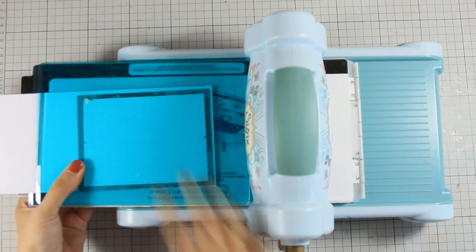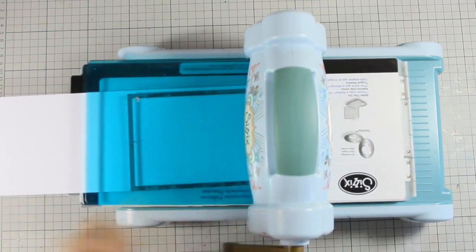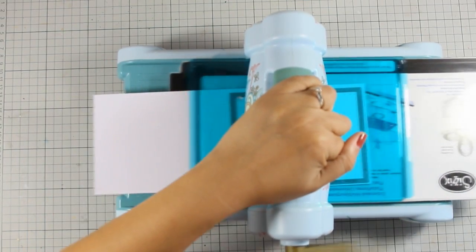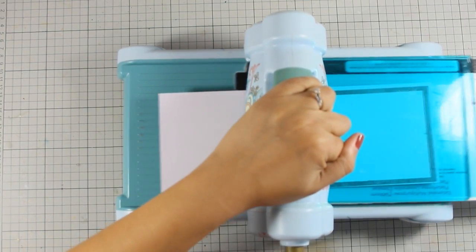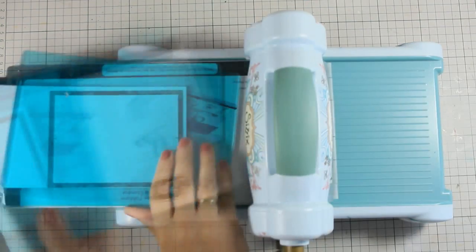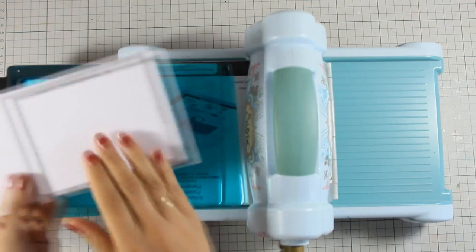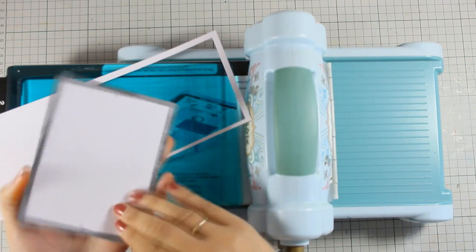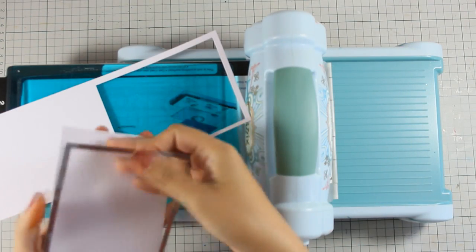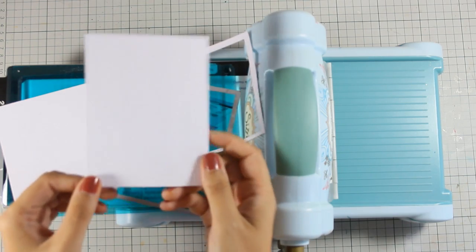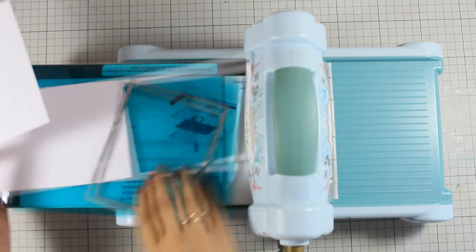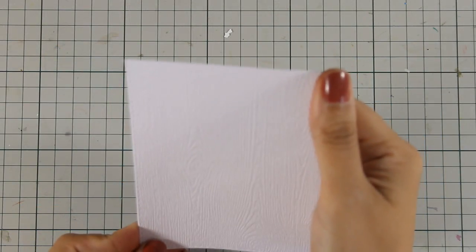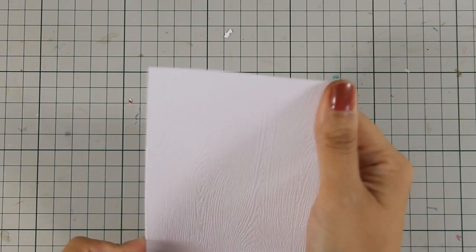So to start I am going to cut out a rectangle. This is a stitch die by Simon Says Stamp. I used my Sizzix machine to cut it out and this is a piece of cardstock by Simon Says Stamp that has a nice embossed woodgrain texture. I hope you can see the texture here.